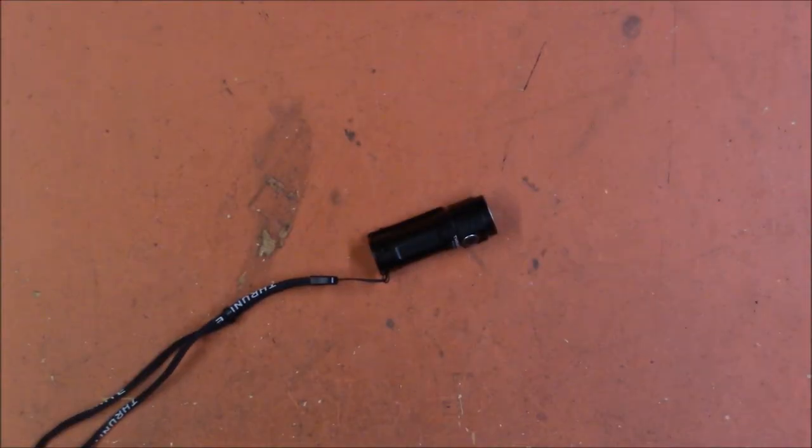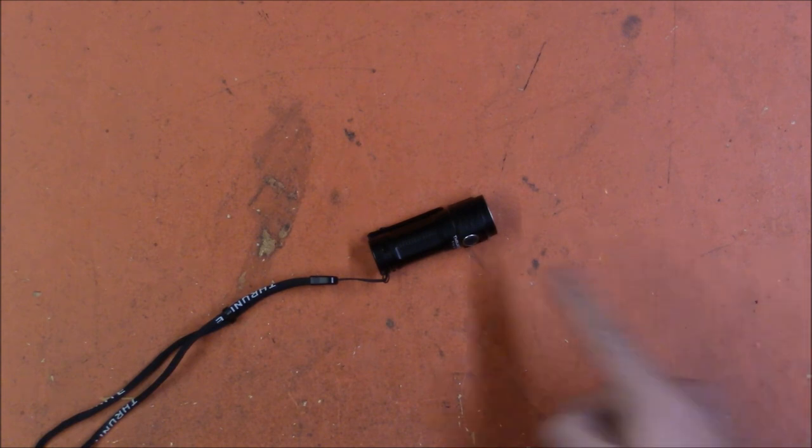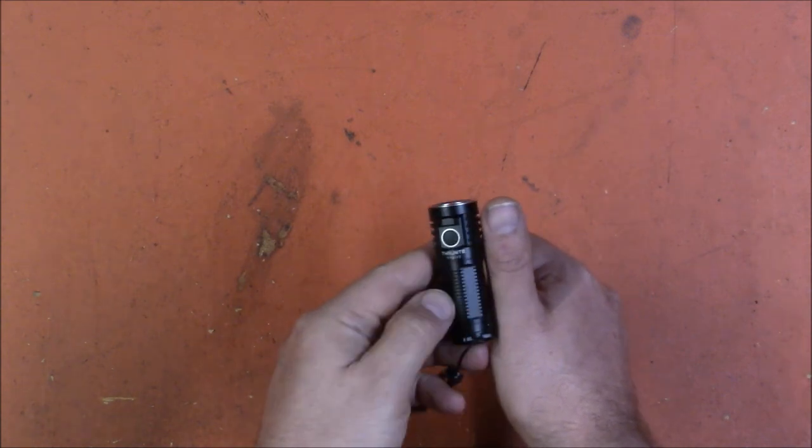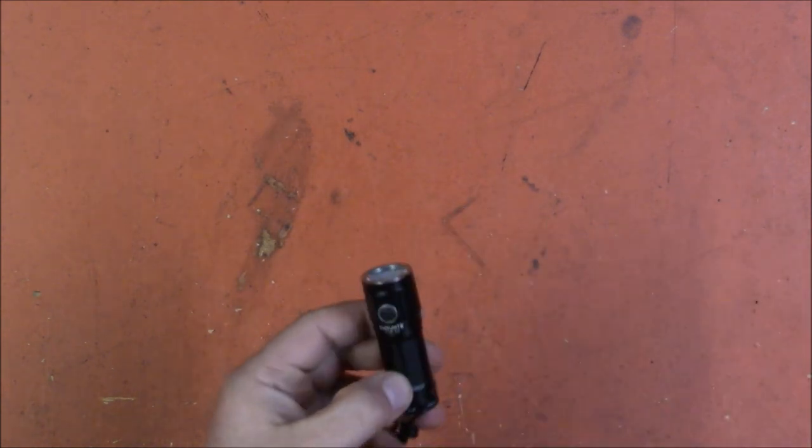Right well I will freely admit I'm actually impressed. I was not expecting that much power from a flashlight that is literally the size of my thumb.